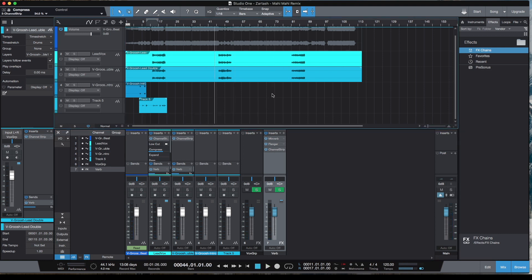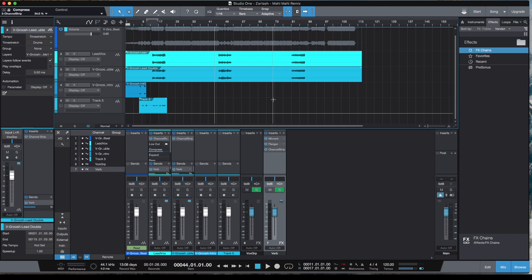So this is how you can get a mix going in the free DAW Studio One 5 Prime. Hit me up if you have any question on what I've gone through so far. Thanks for watching. Also don't forget to like and subscribe. I'll see you on the next video. Bye bye.